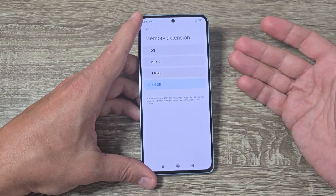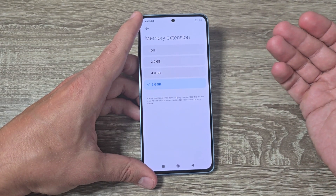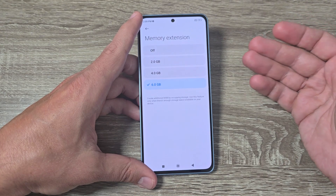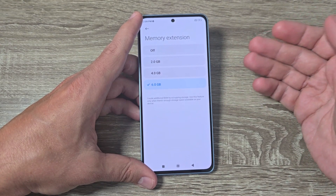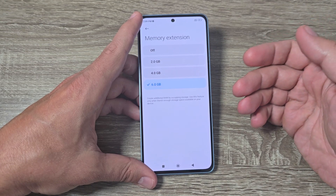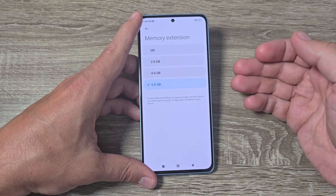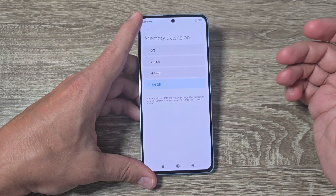This is a good thing because having more RAM memory can provide several benefits like faster uploading times, multitasking, and better performance.